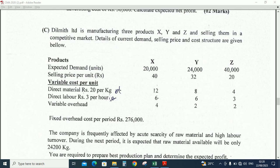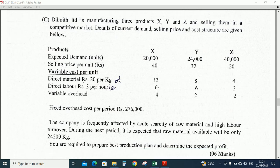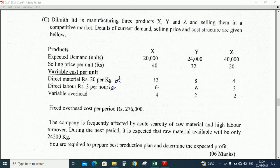Details of current demand, selling price and cost structure are given below. Expected demand is given for three products. Selling price is also there. Variable costs: direct material Rs. 20 per kilogram and direct labor Rs. 3 per hour. Variable overhead is also given. The fixed overhead cost per period is Rs. 276,000.